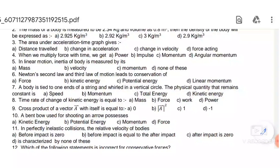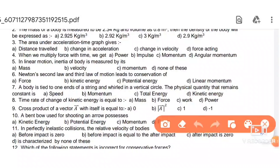Next: in linear motion, the inertia of a body is measured by its mass. Newton's second and third laws lead to the conservation of linear momentum.